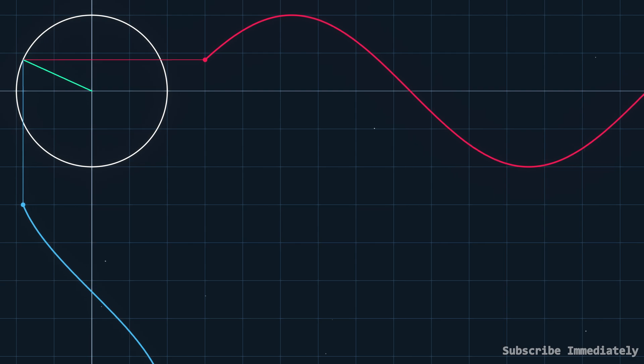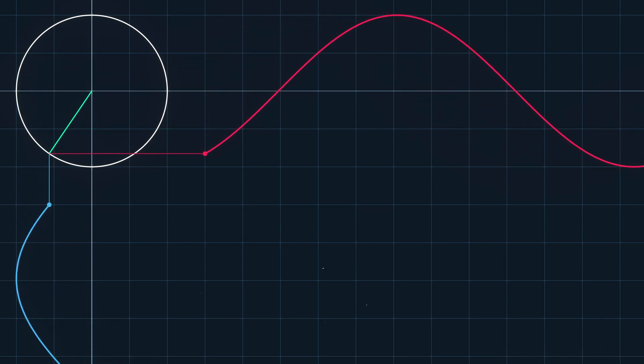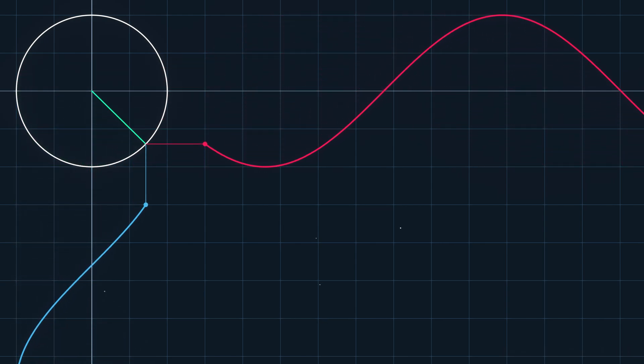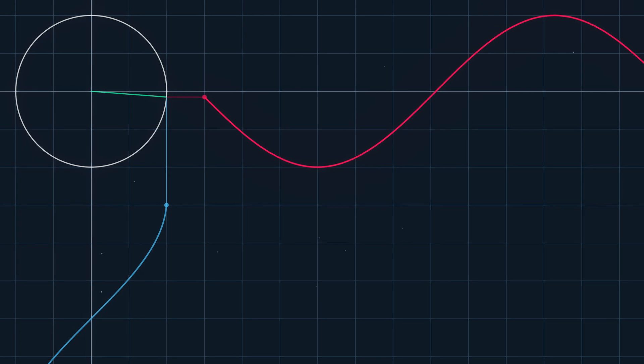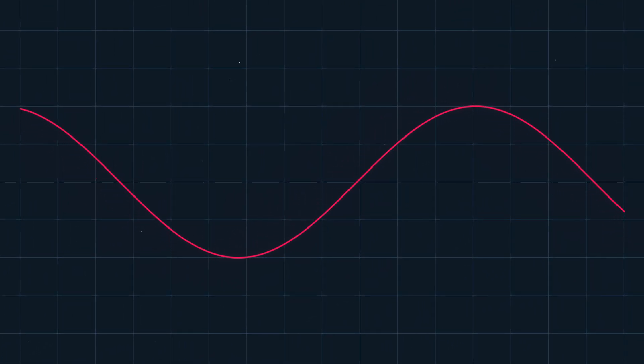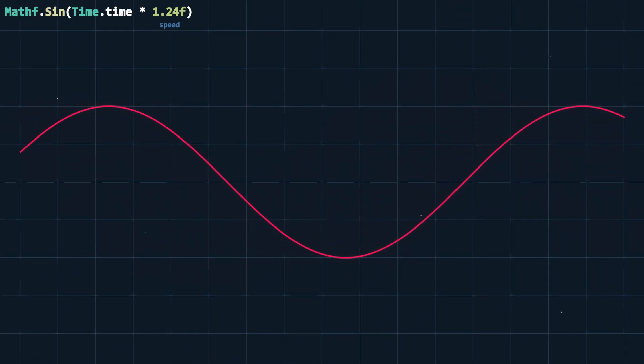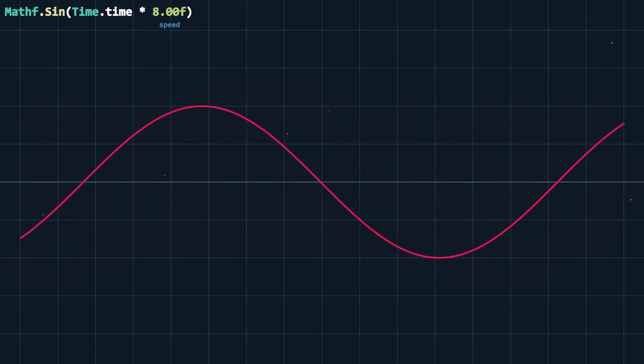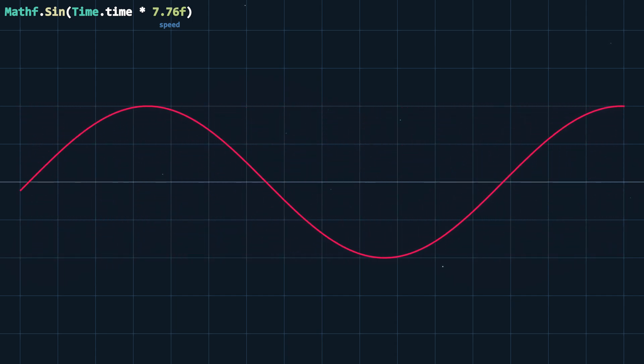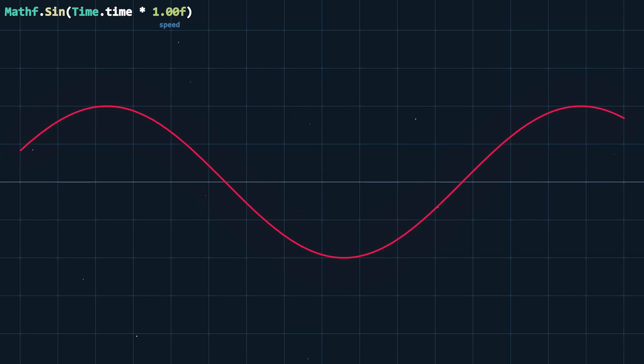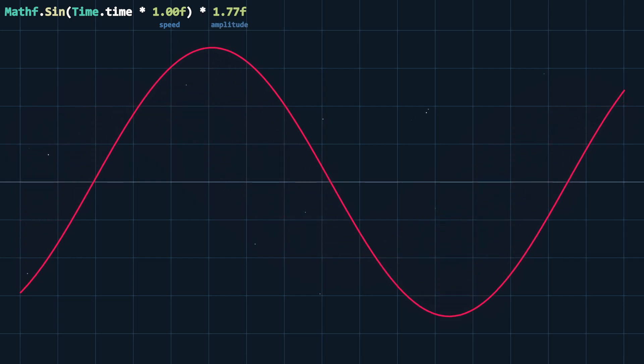Also take note of how the cosine wave is offset by 90 degrees. It's worth mentioning you can alter the speed of the wave by simply multiplying the input value. You can also change the amplitude by multiplying the result of the function.